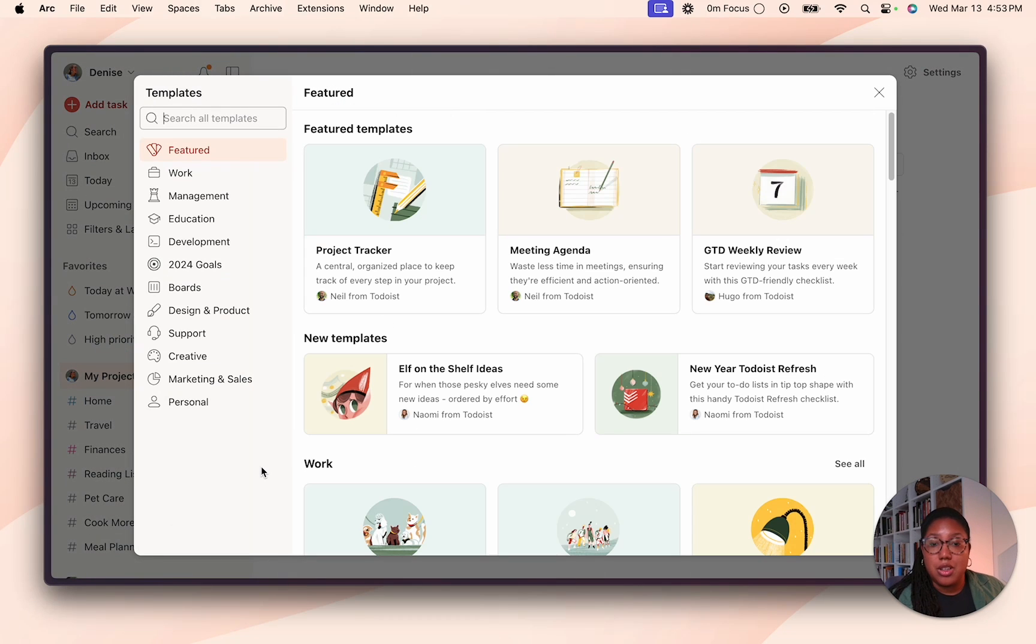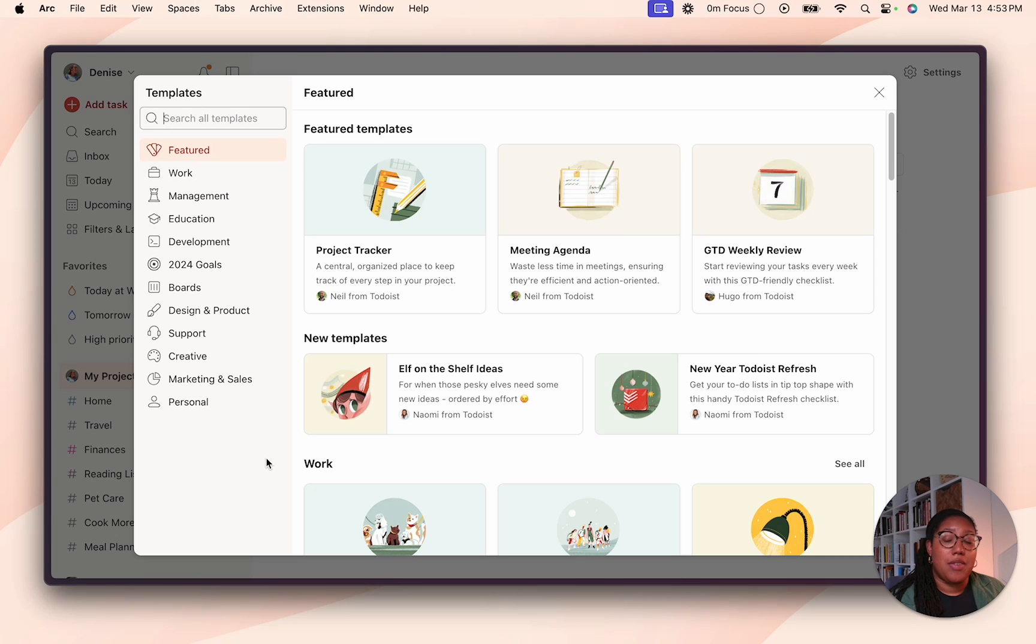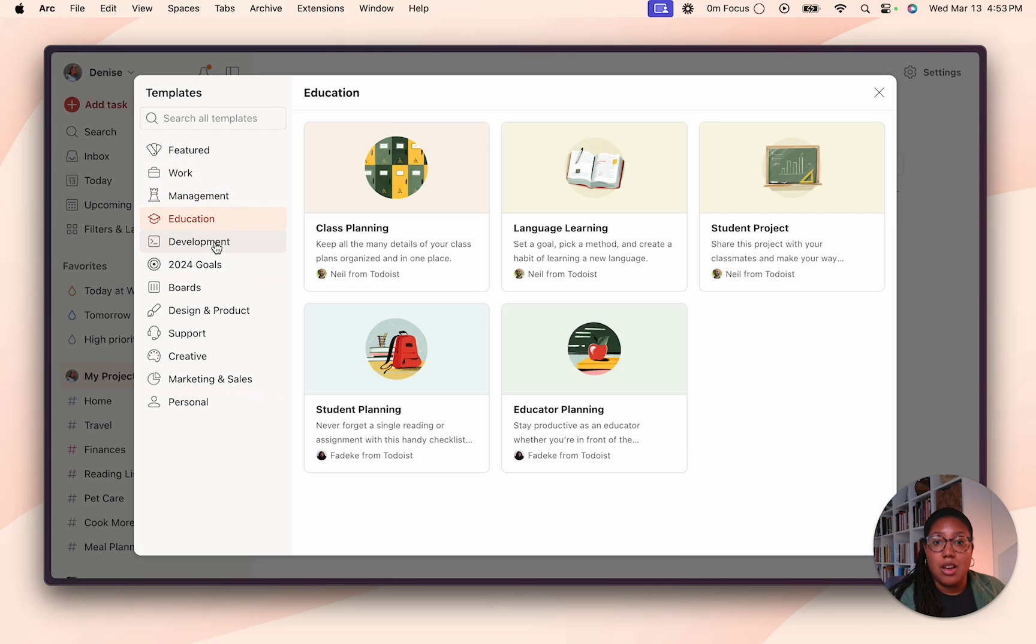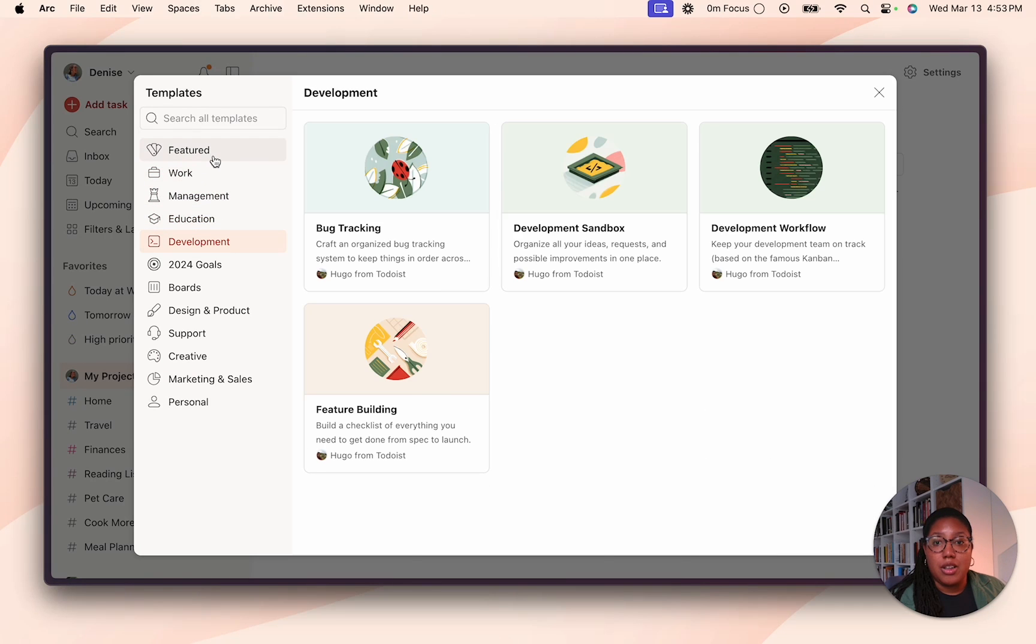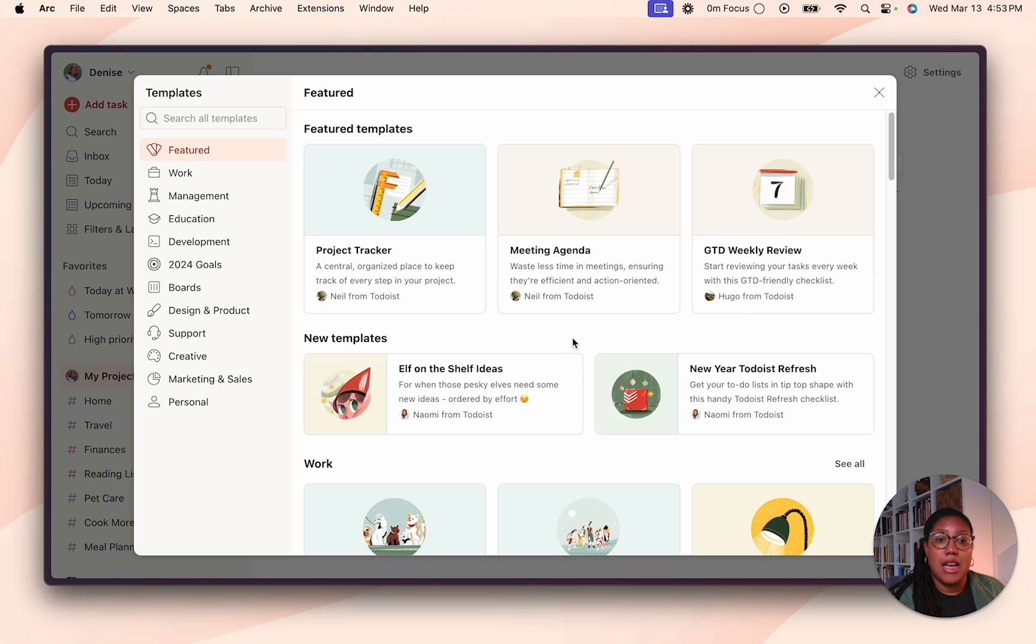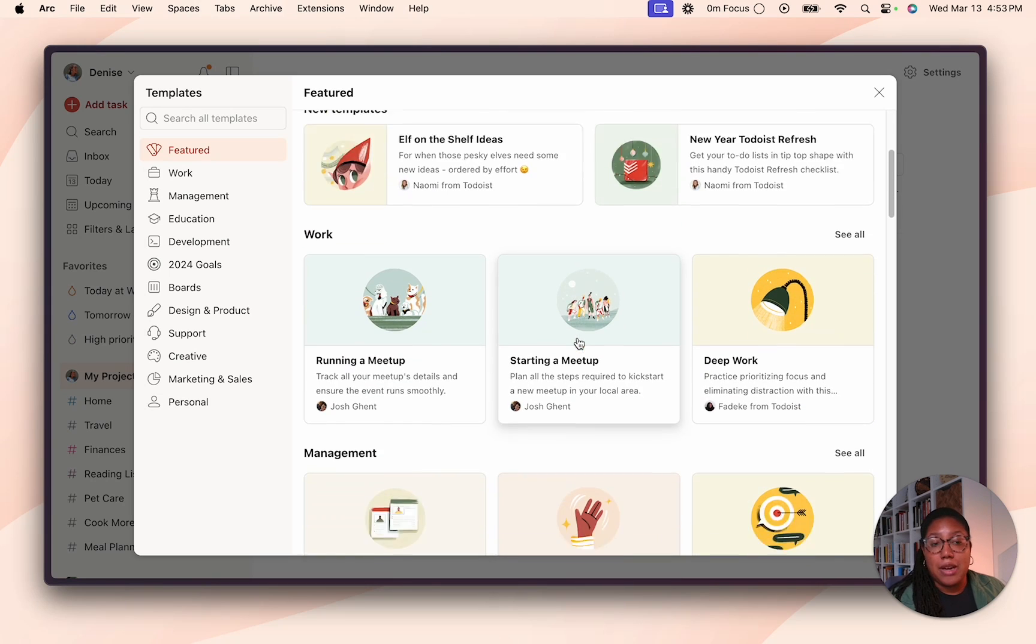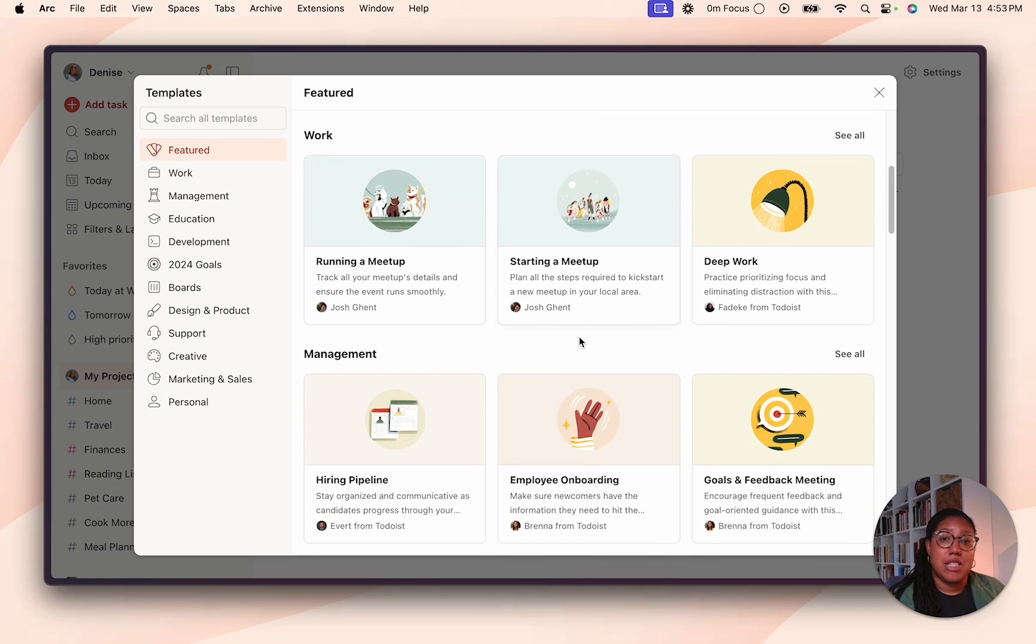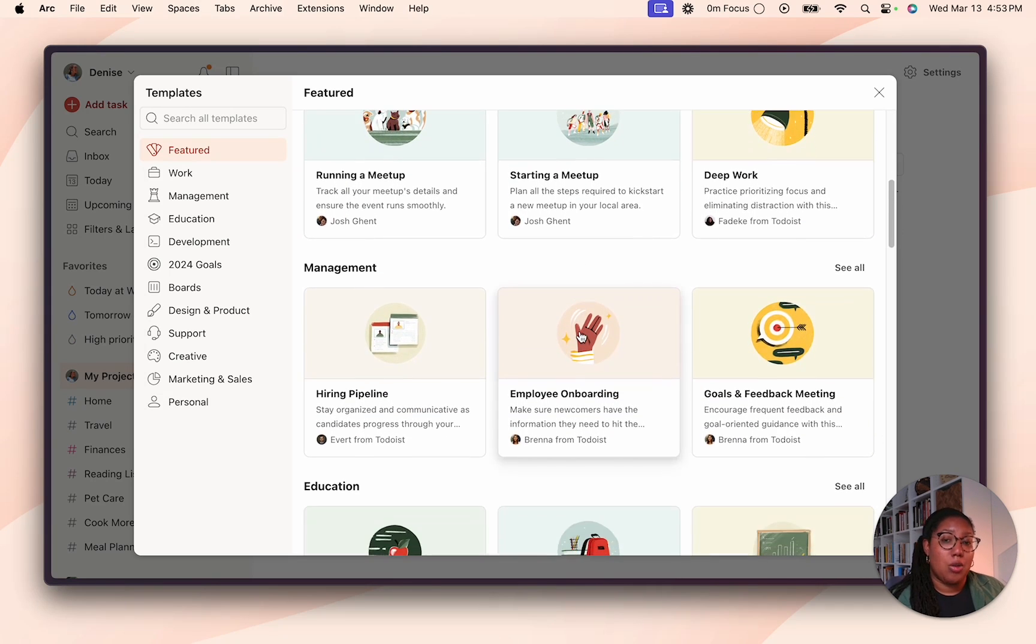So here's the newly redesigned template gallery. It's a lot easier to navigate and find exactly what you need. You can go through all the different categories here, or you can go from our main page, which has the featured templates and new templates, and just scroll down to see a sampling of the different kinds of templates that are in each category.